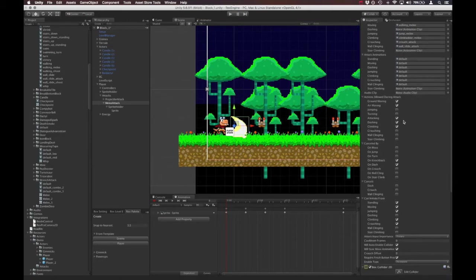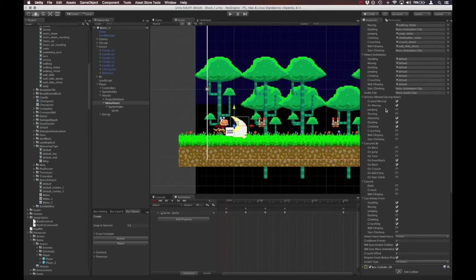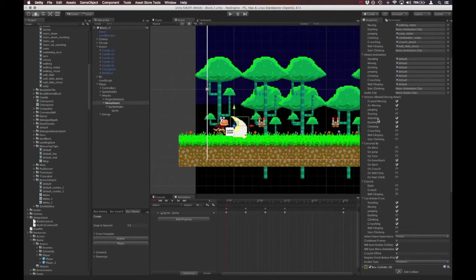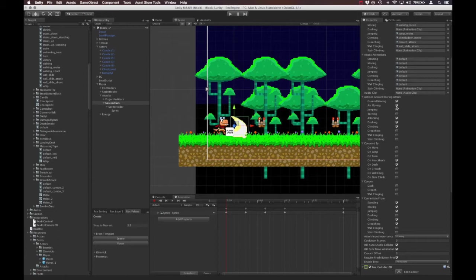So moving right along, we have this whole field here is called actions allowed during attack. So this is if you're already attacking, this is what other actions can you perform while the attack is in progress. So whether or not you can move while you're attacking, whether or not you can jump out of the attack, turn, perform other attacks out of that attack, and the list goes on. So any of these checkboxes, all you have to do is check the appropriate box, and it will basically enable or disable you to perform those actions while in the middle of this attack.